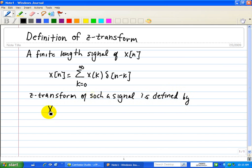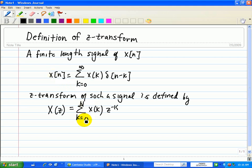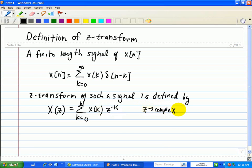X(z), transforming this time domain signal into the Z-domain, is equal to the summation of X sub k times Z to the minus k, going from k equal to 0 to N. This X(N) is substituted in and summed from k equals 0 to N, multiplied by Z to the minus k. You can think of Z as a delay operator, which we'll discuss in later videos. Here we assume that Z represents a complex number — it is the independent complex variable of the Z-transform X(z).